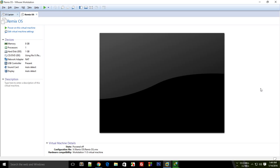What is going on everybody? In this tutorial, I'm going to show you how you can fix the resolution problem with Remix OS in VMware. Now, if you install Remix OS with USB like dual boot, then Remix OS would automatically determine the best possible resolution for your screen.